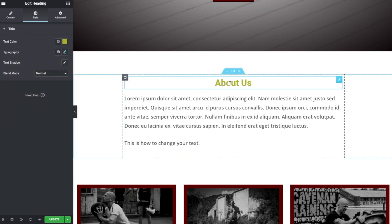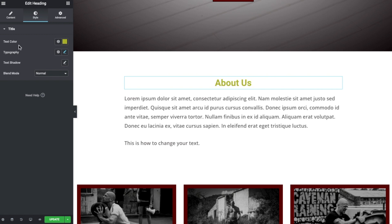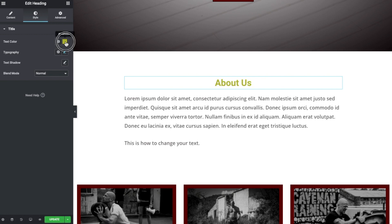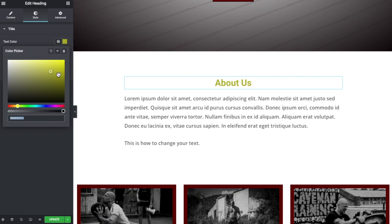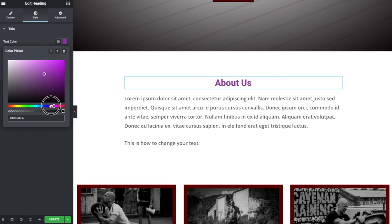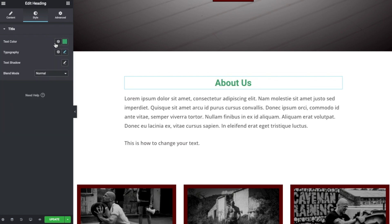So that's how to simply change the color of an element. You select the element, click on the Style tab, go to text color, and click on the square and you can use the color picker to do so.